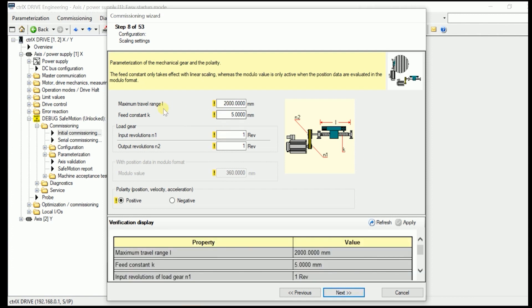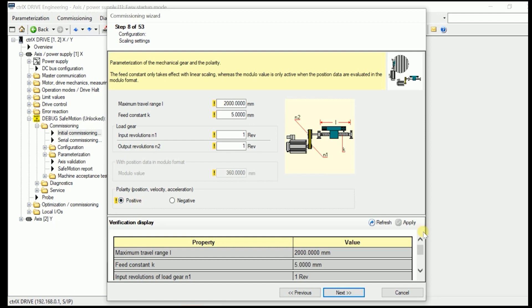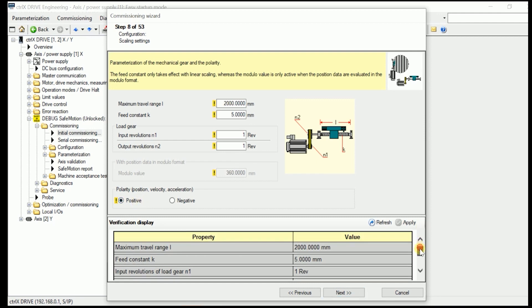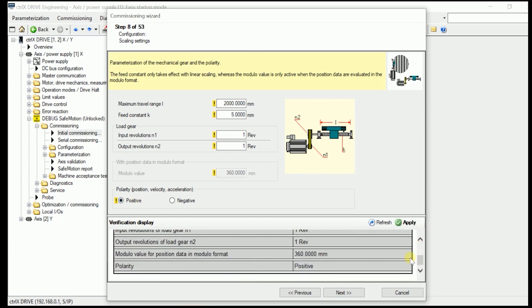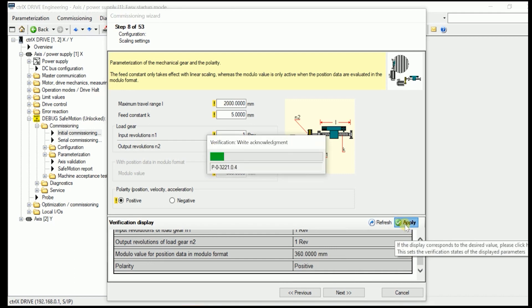By pressing next we come to what was taken over from the standard firmware. Like the maximum travel range, the feed constant, the gear ratio in here. If it's a modular or absolute format axis. If we go from the polarity, positive or negative. Which were already established in the standard firmware. Now we apply these figures in here.